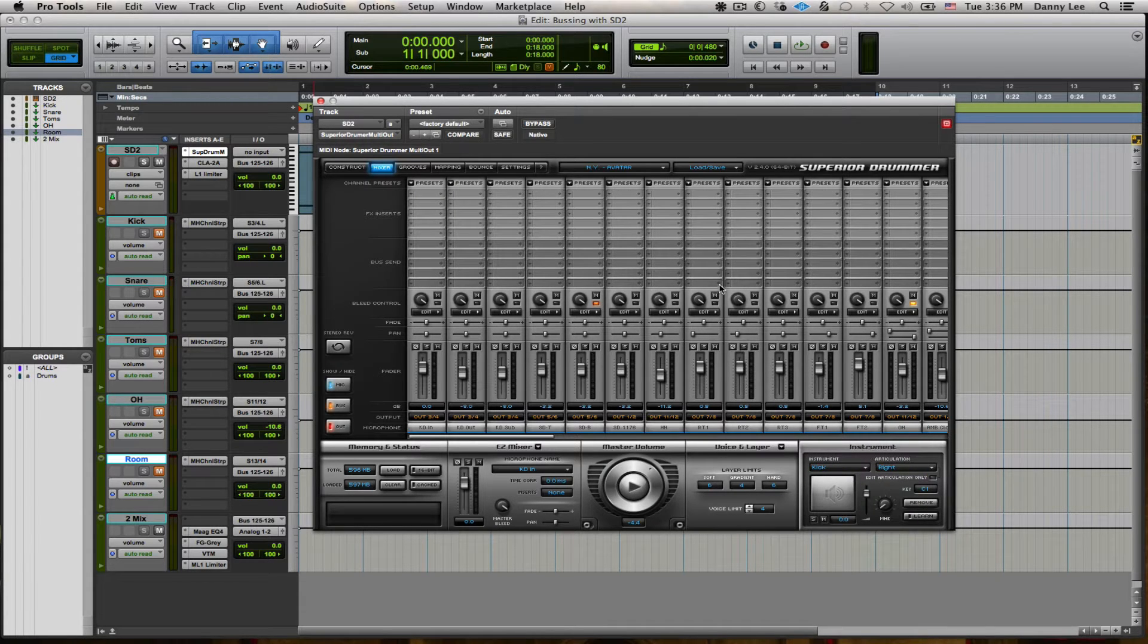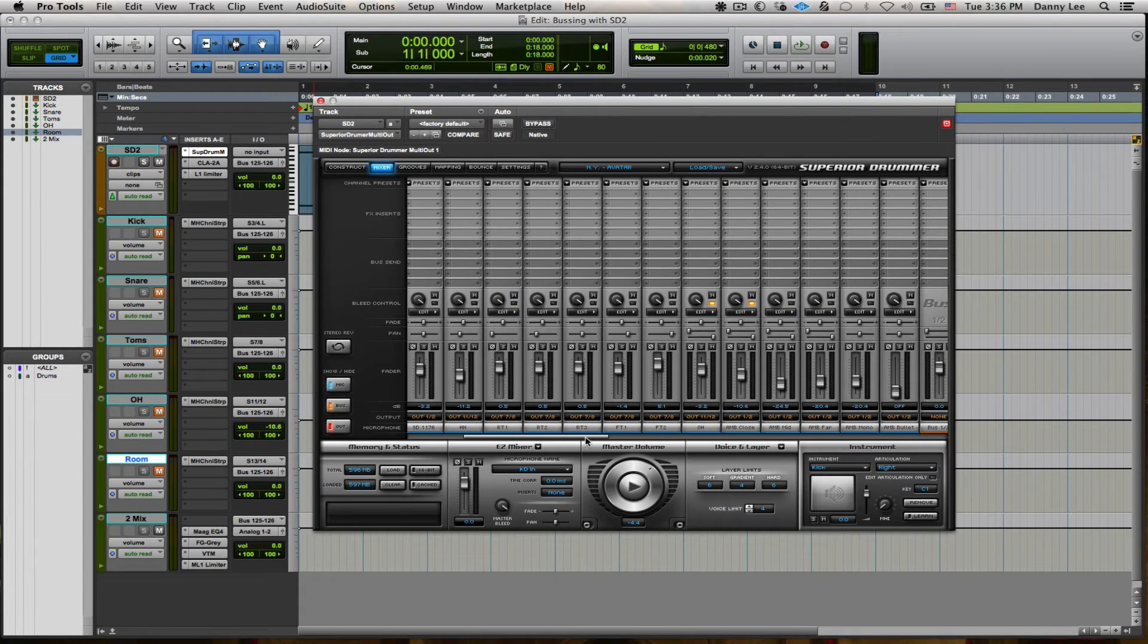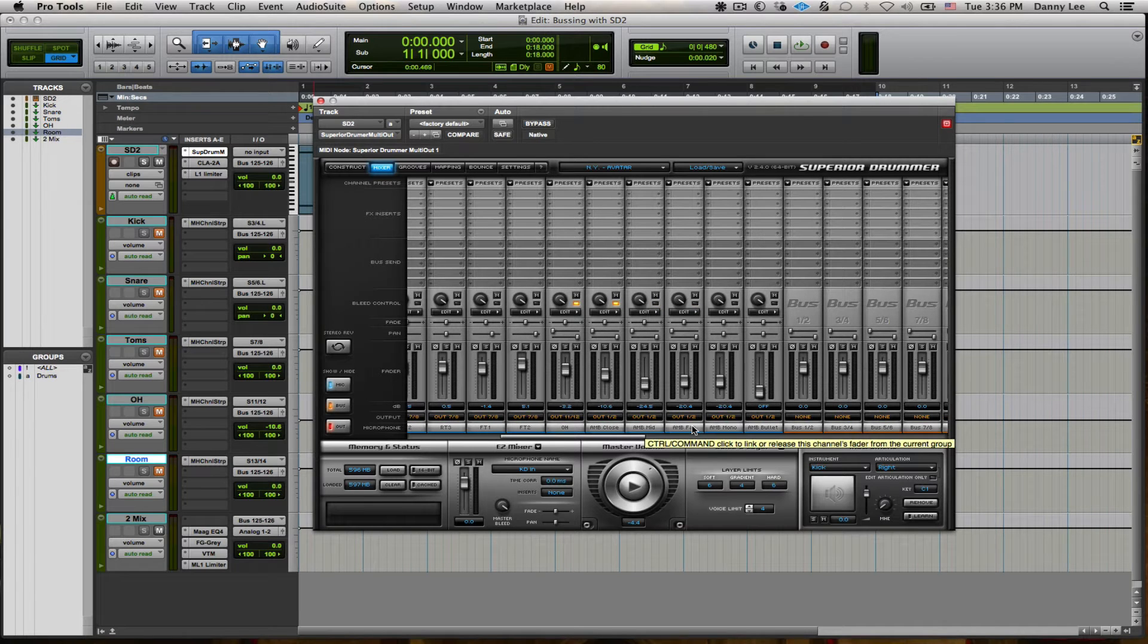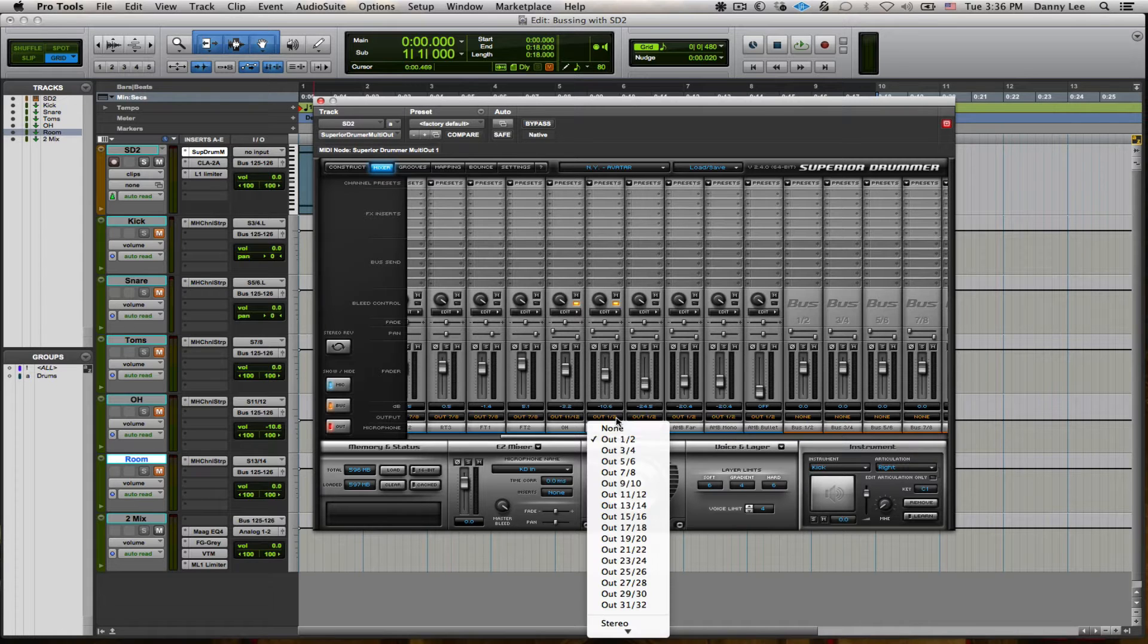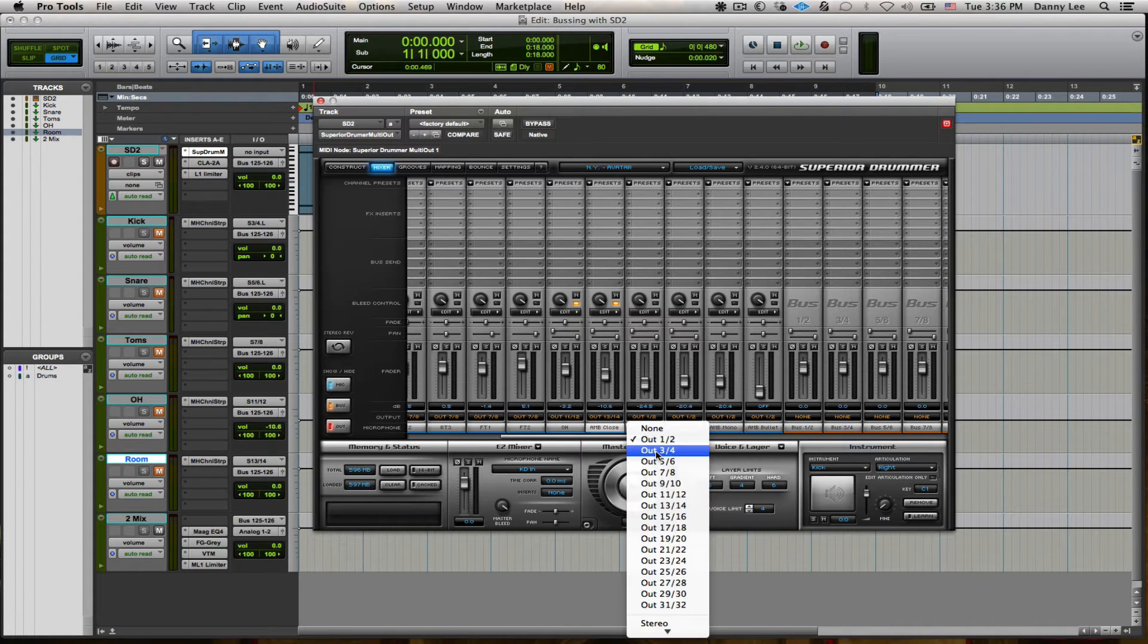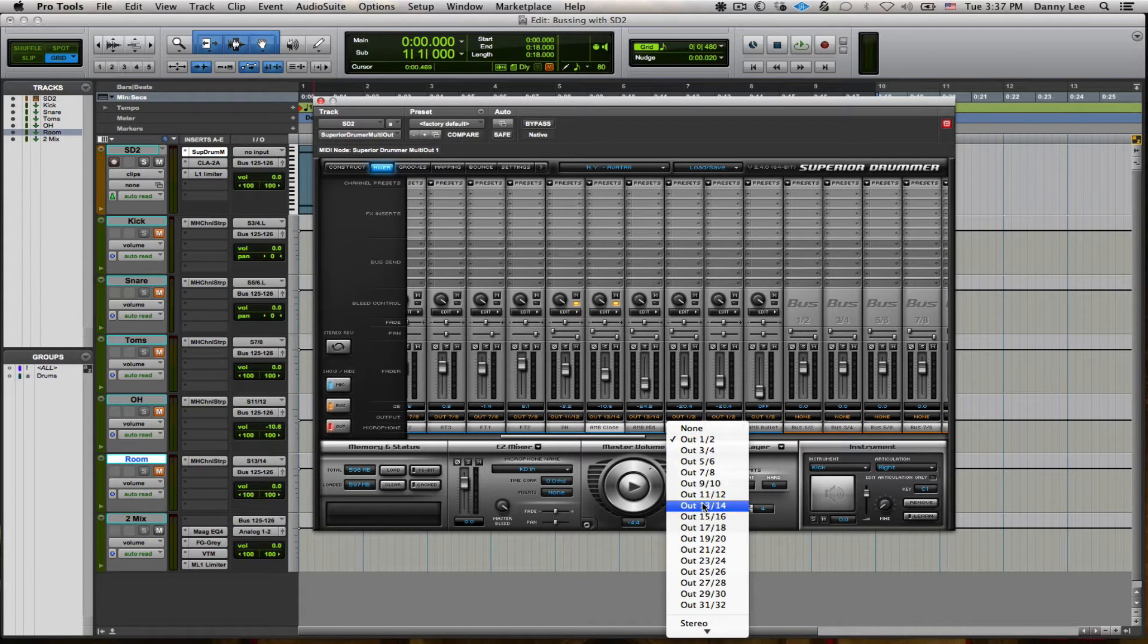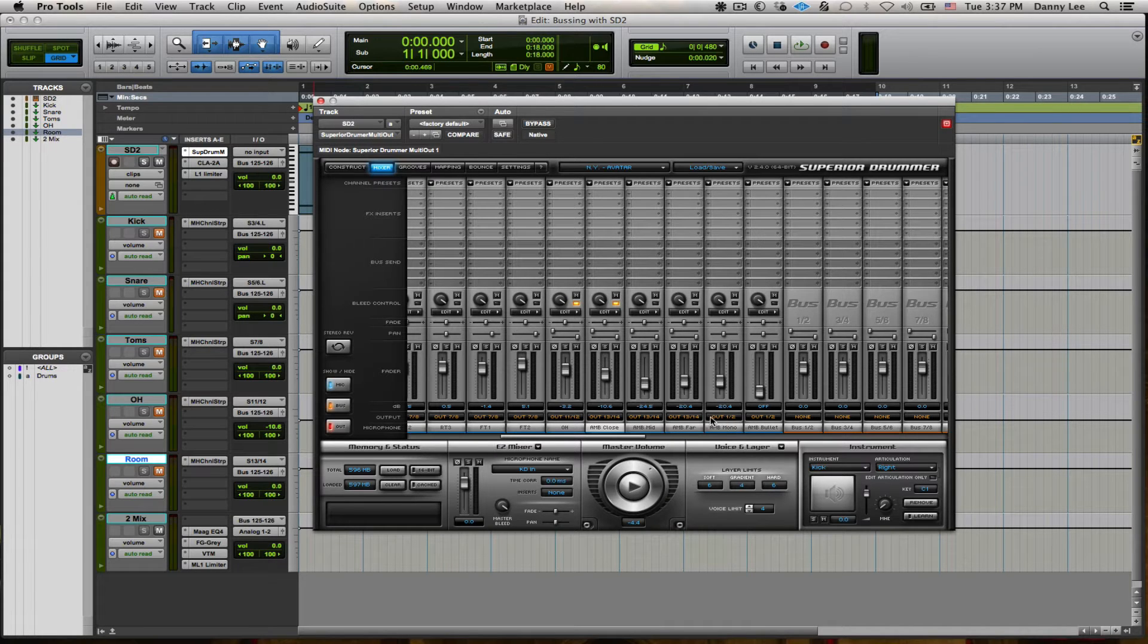And then usually I have the room mic. I do like the way the room sounds, so I just use that anyway, which is the ambience over here. And stick that on 13-14 coming out of there. I don't typically use the mono stuff, but I'll just leave that alone.